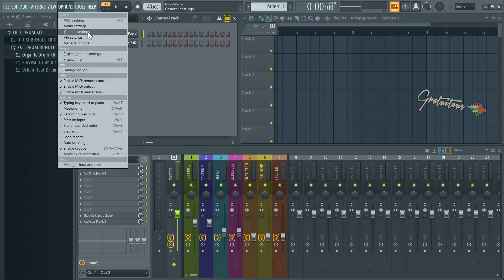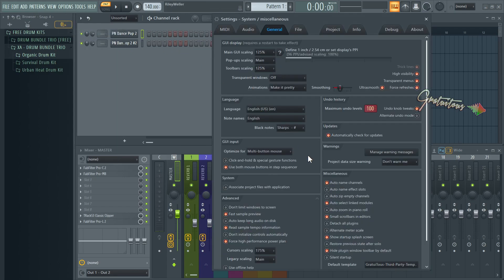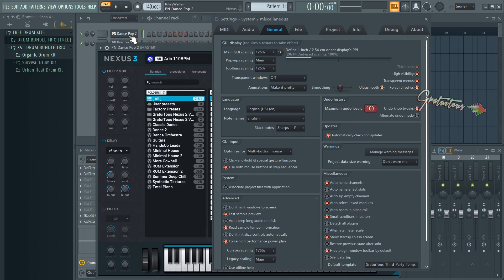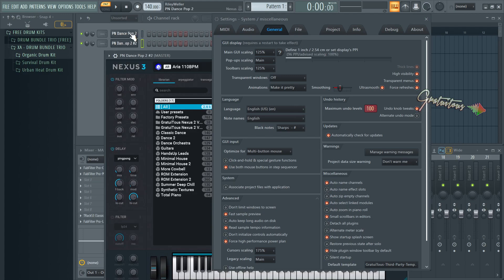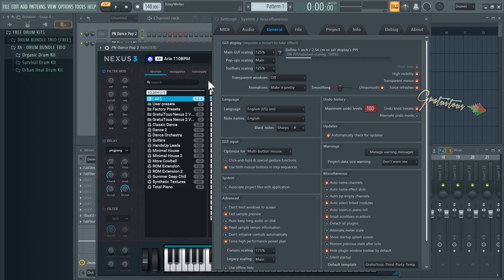Now in your general settings, you can see right here there is Auto Select Linked Modules. This is enabled by default. And you can see if I open up this plugin and then open up this plugin, you're going to see it closes.